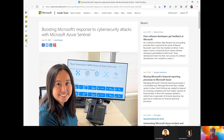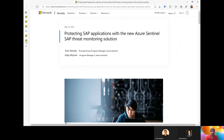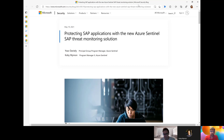What triggered today's discussion is that Azure Sentinel now also has a SAP threat monitoring solution. Instead of me talking about this, I'd like to hand over to Joao and Kobi, and maybe you can quickly introduce yourselves. I'm really looking forward to what you have prepared and what you can tell us more about Azure Sentinel and the SAP solution.